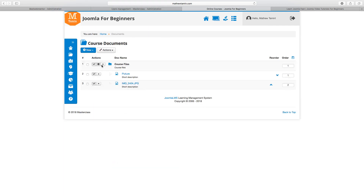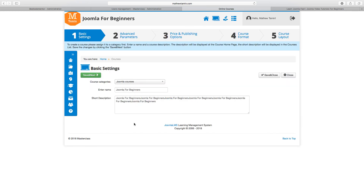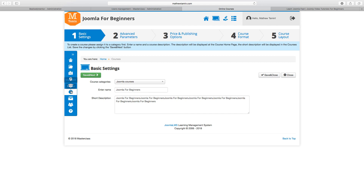You've just attached documents and materials to this course — and you've successfully added your first course. In the next lesson, I'm going to walk you through more of these features: the course home, documents, the learning path, quizzes, the grade book, tracking, and so on. This lesson was meant to get you set up to create your first course, and in the next video we're going to learn how to add more content to it.